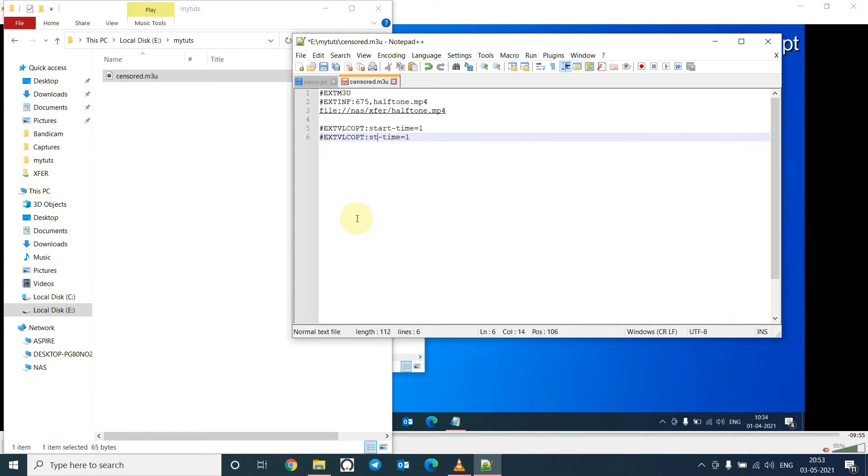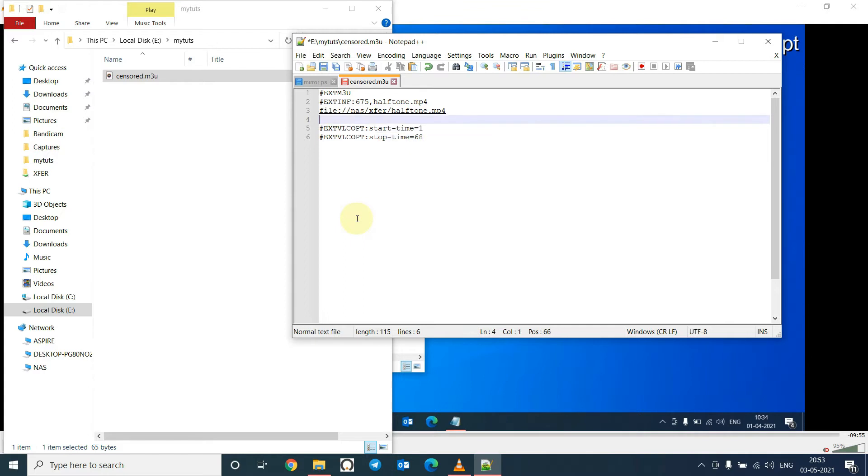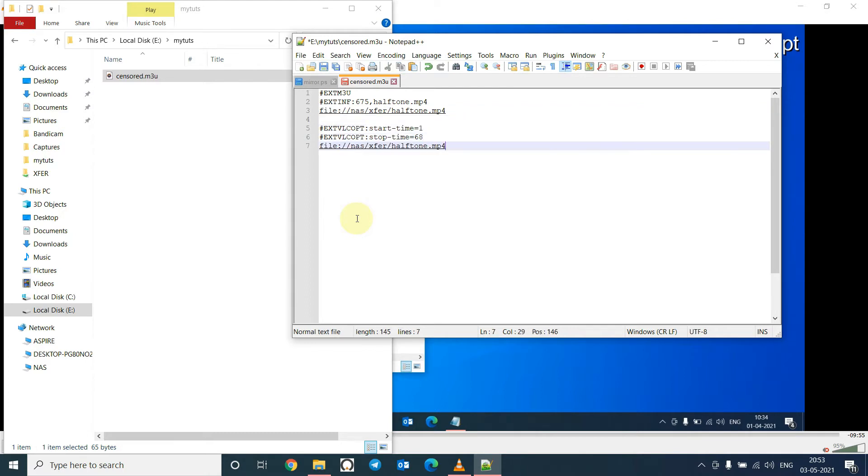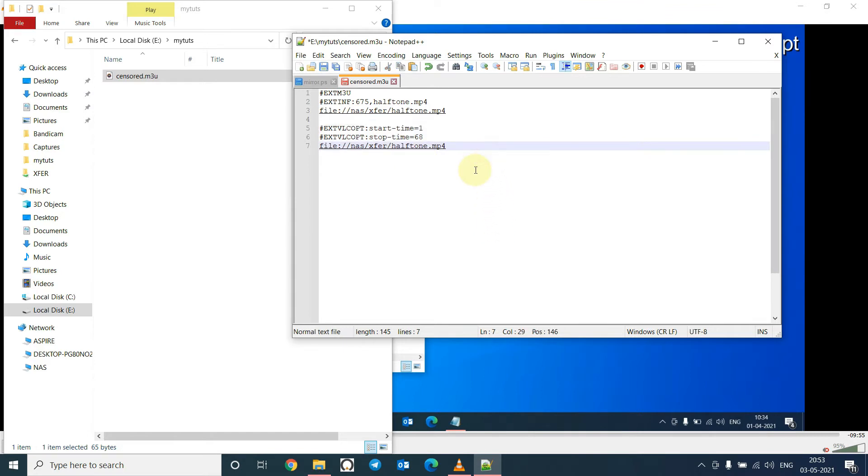And then we will write the graphics here. Copy this line, paste it here. Copy the three lines and paste again.